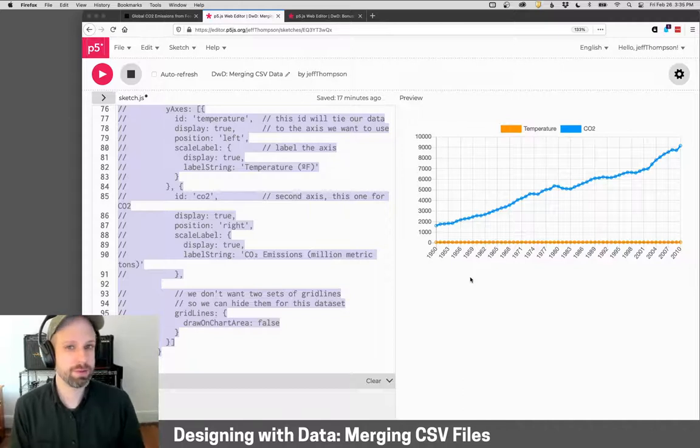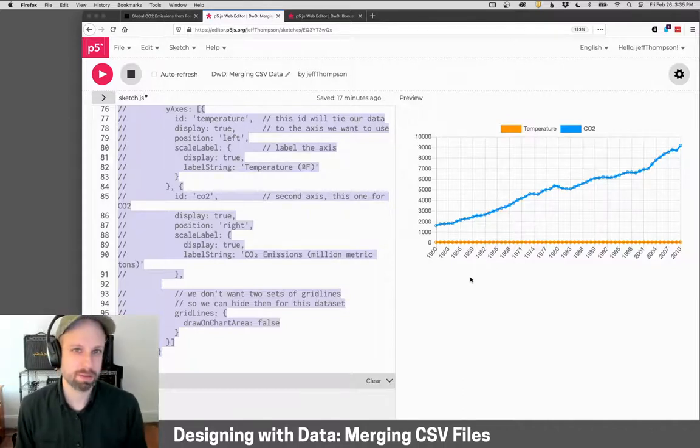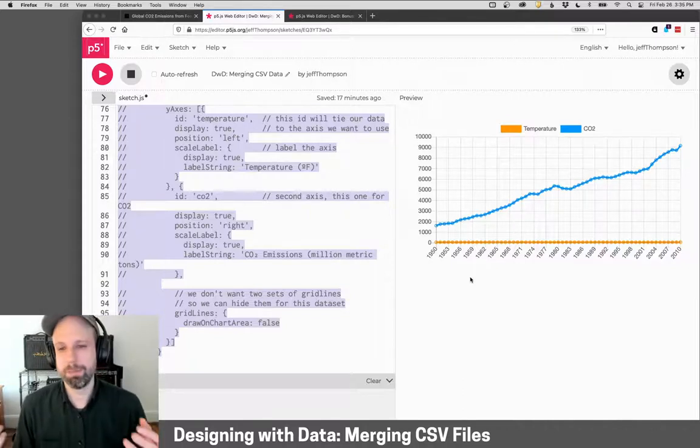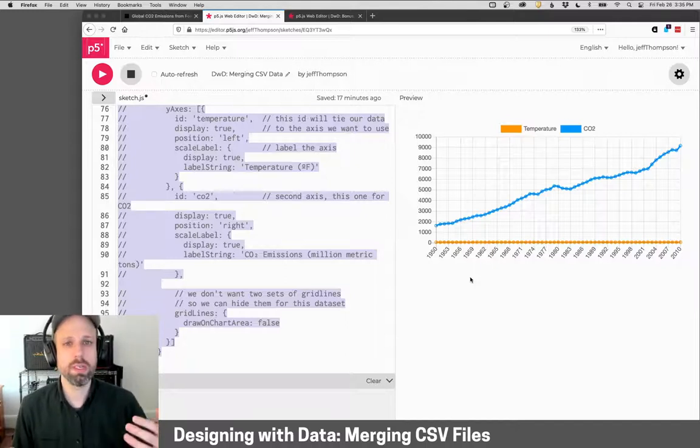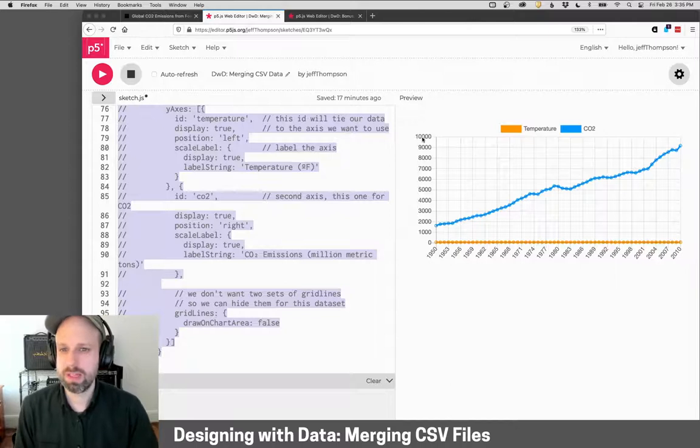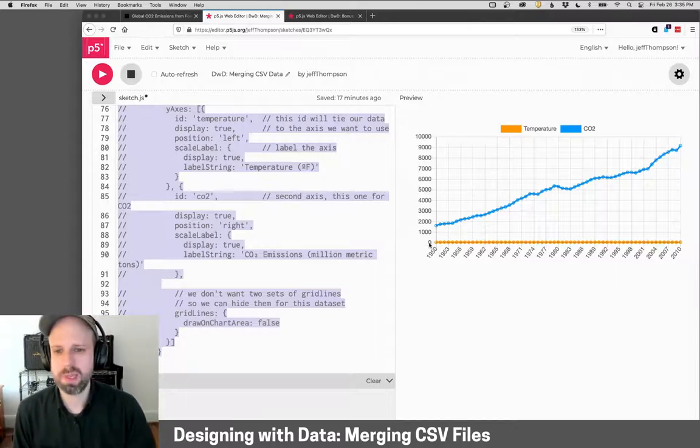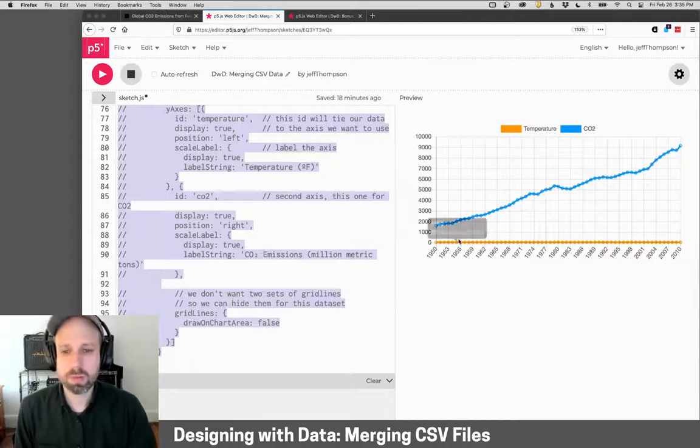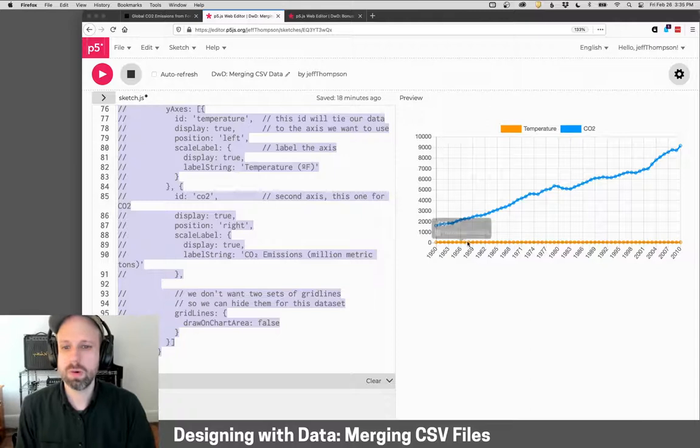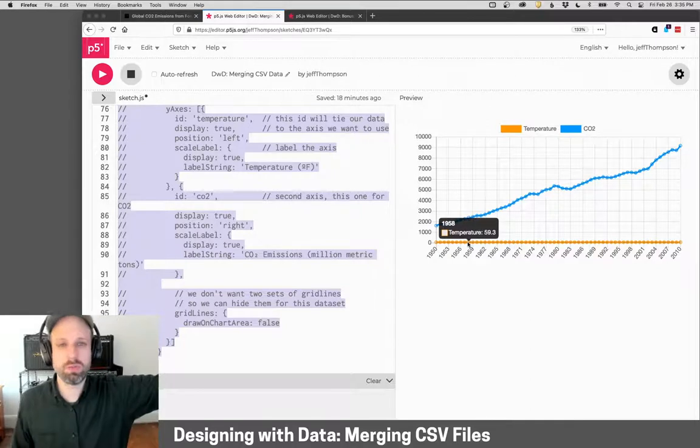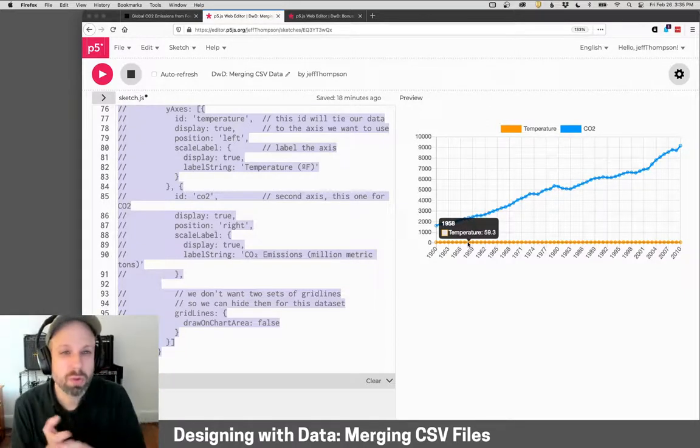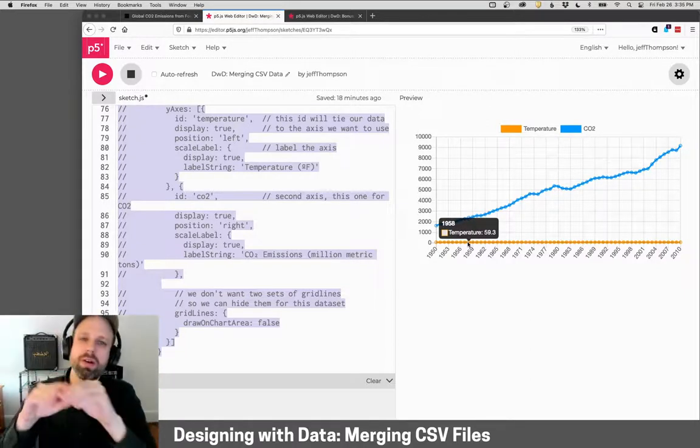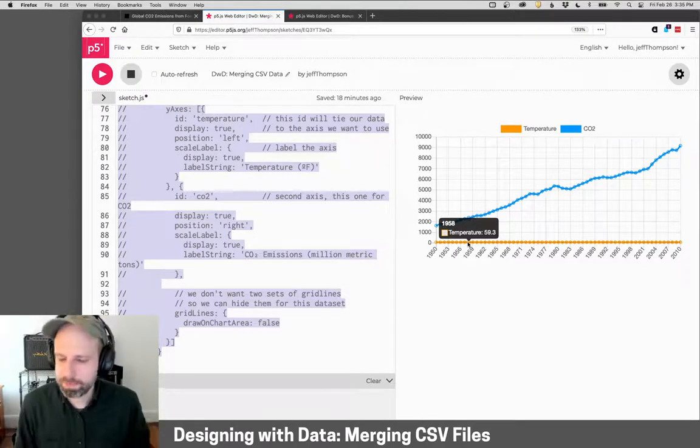Now, you might want to pause for a second and try to guess why this looks the way it looks. The reason is that CO2 is measured in millions of tons. So it goes all the way up to 10,000 up here, whereas our temperature is in degrees Fahrenheit. Obviously, within the range of 0 to 10,000, these numbers are so small, they appear as a flat line at the bottom.